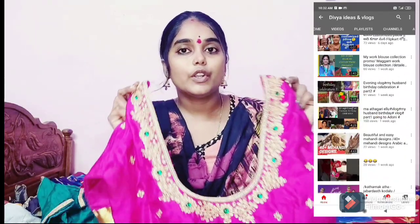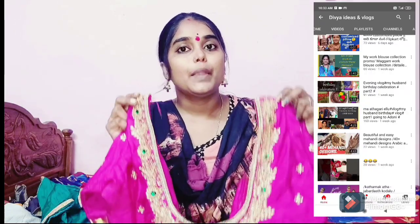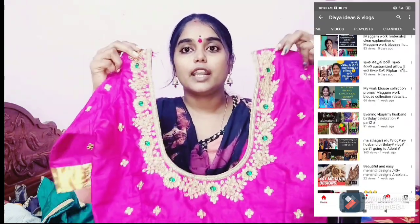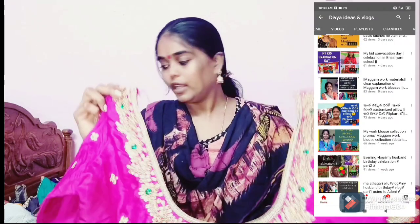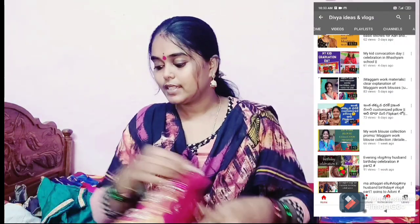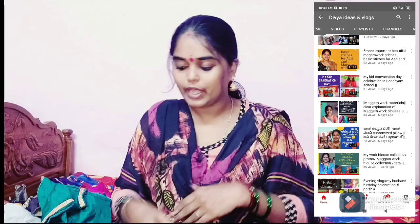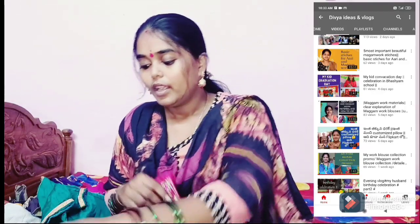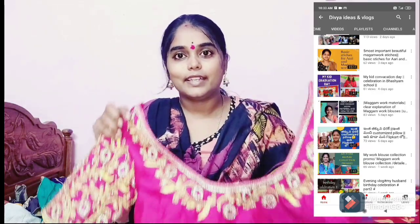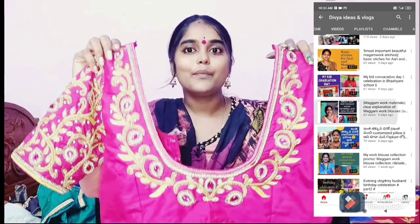So if you want to make videos, subscribe to our channel. Let's get started. We have a lot of work designs. I also have a lot of stitching and blouses for you to choose.